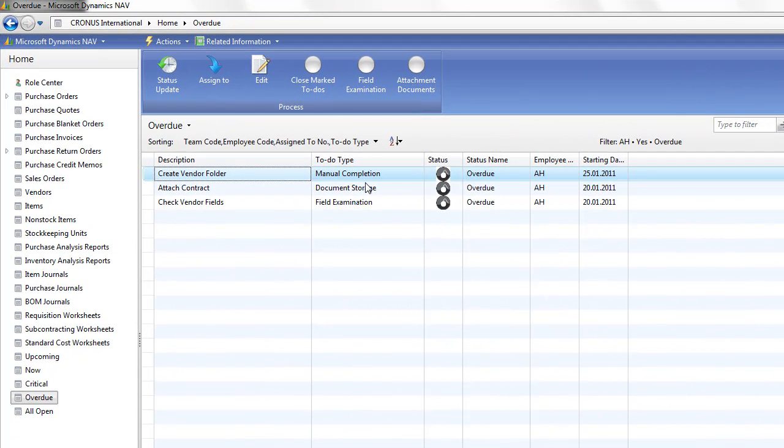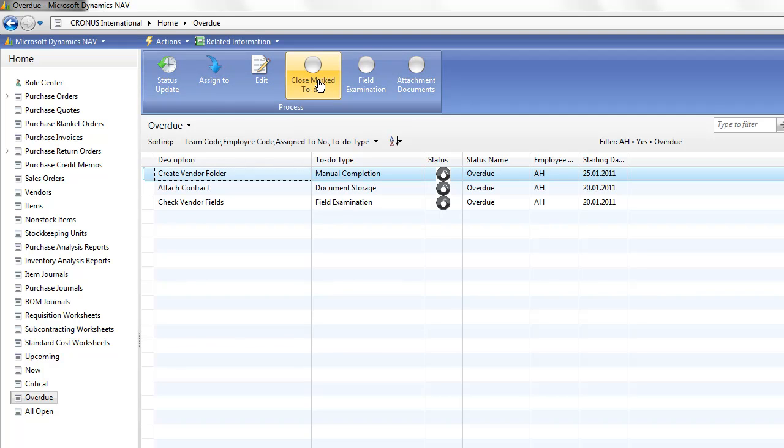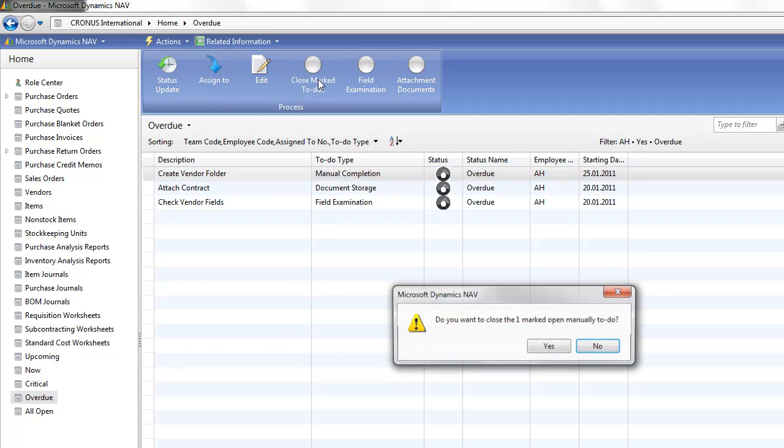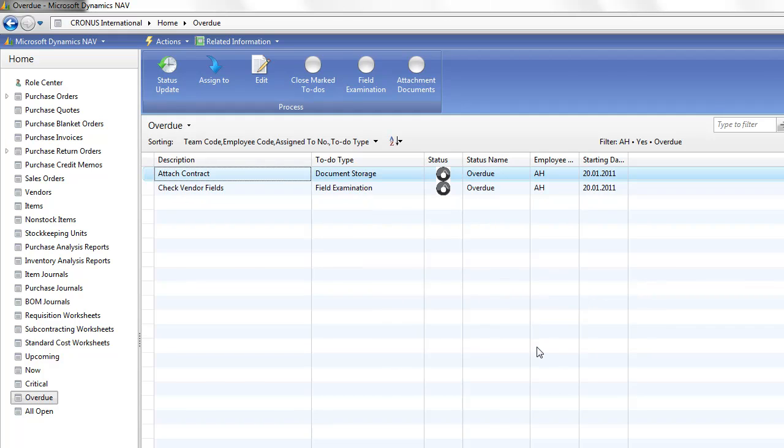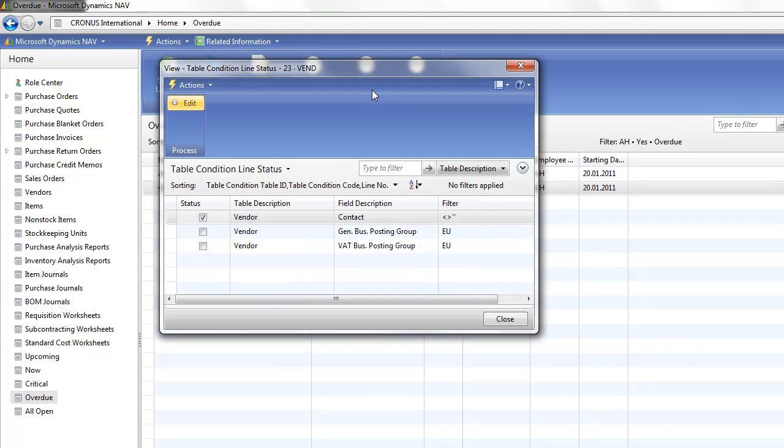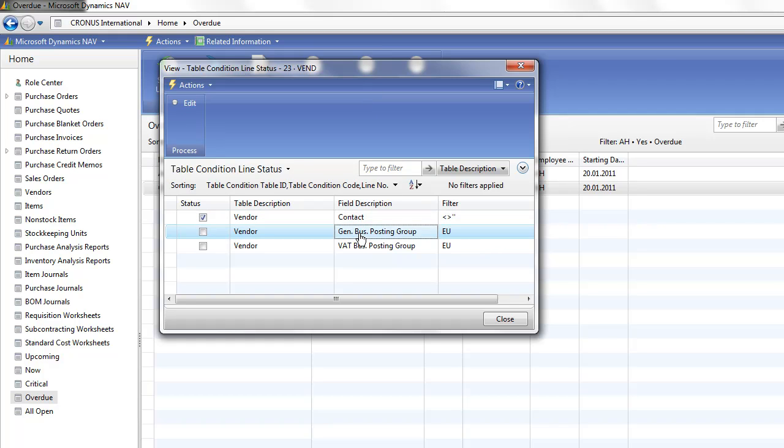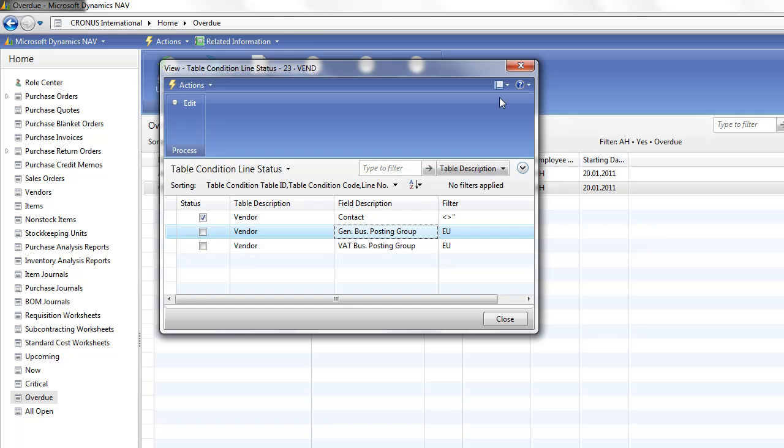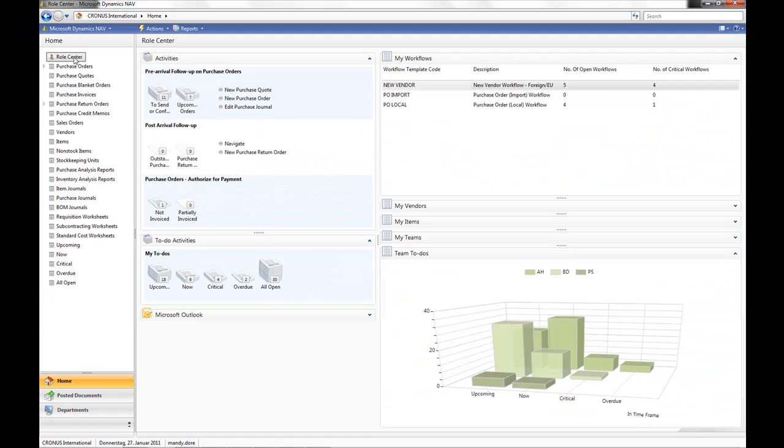The first to-do is a manual completion. When I've completed this, I simply update and close this to-do. The second to-do requires that a document is stored and linked. And the third to-do is a field examination, advising me that there is something wrong with the fields or data. Let's check that field examination, where I can see what are the mandatory fields and in this case, what is the problem. So everybody knows exactly what they need to do.